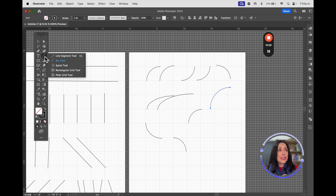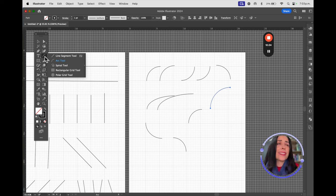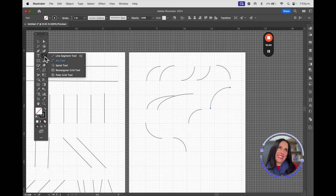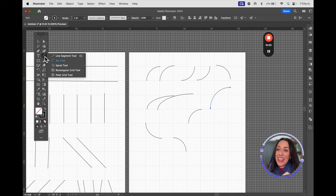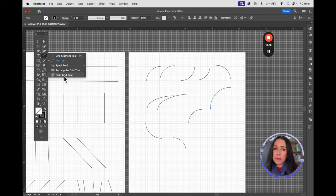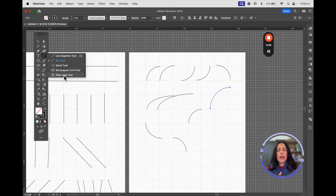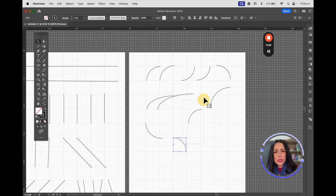I've been a graphic designer since 1994 — 30 years. In my experience, I've never used the spiral, rectangular grid, or polar grid tools, but maybe you will find a use for them. That's why I'm going to show you how they work.